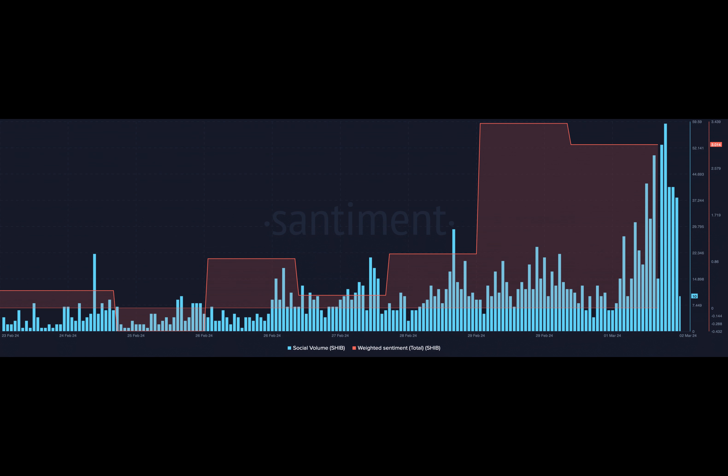Our analysis of Glassnode's data suggests a positive outlook with the NVT ratio dropping and the MVRV ratio increasing, along with the growth in network activity and buying pressure. The future looks promising for Shib.